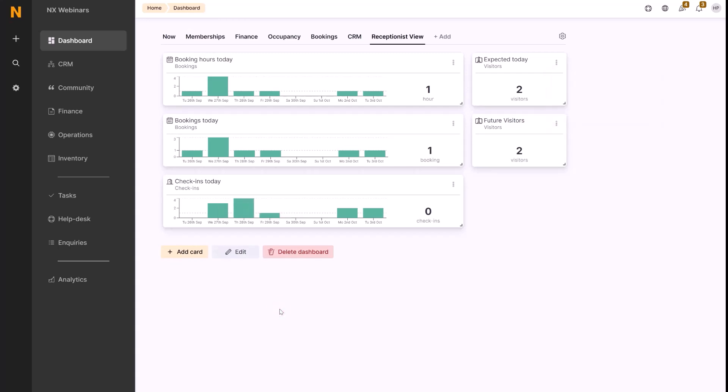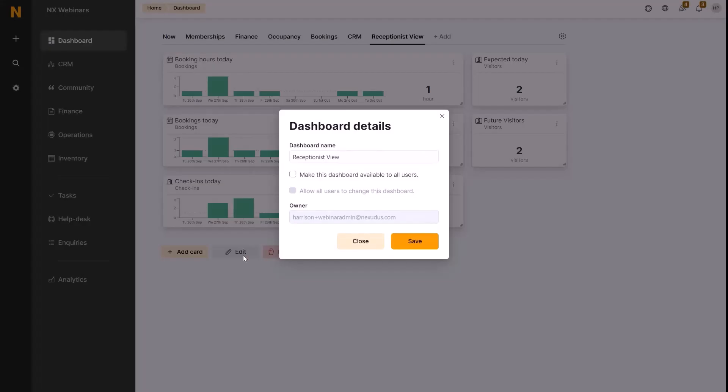The last thing here would be sharing that dashboard. So we can click onto the edit tab, and here we can select make this dashboard available to all users. This would then share the dashboard with everyone in the space, and we can also allow all those users to edit the card as well.